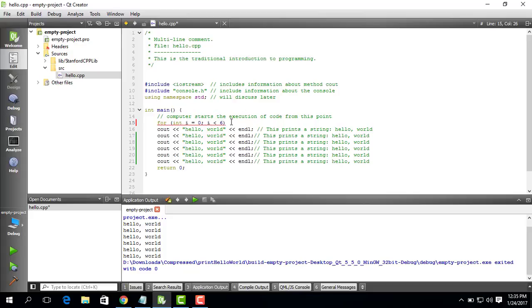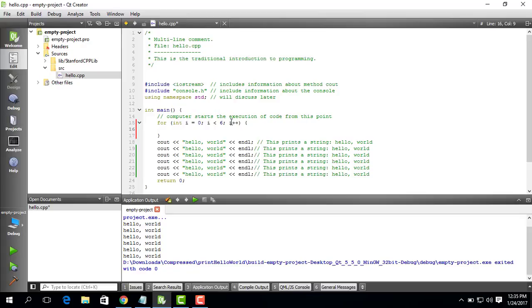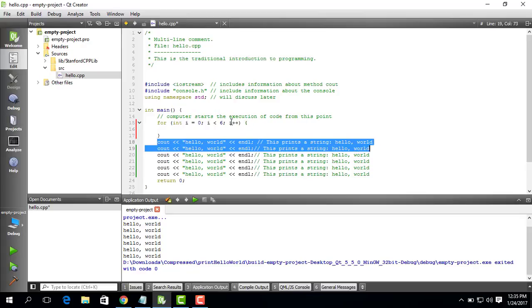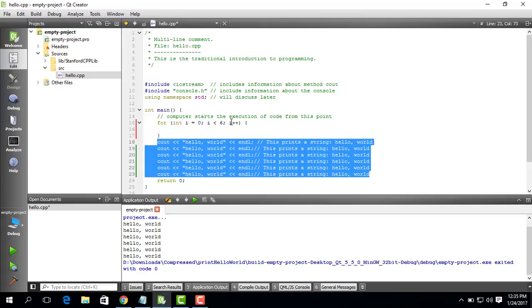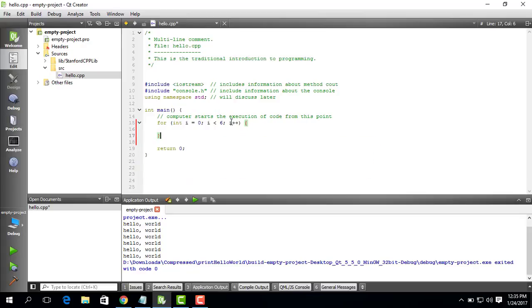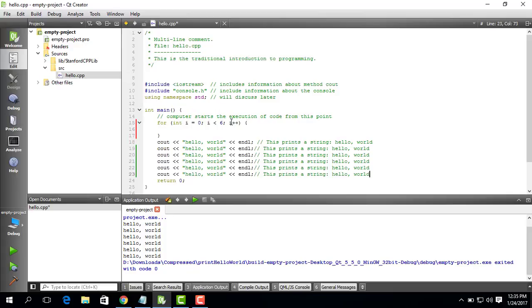So let's run it six times and then increment I by one, where this plus plus is just a shortcut for incrementing the value of I by one. Then we open brace, close brace. This is where you place all the code in the body of the for loop.